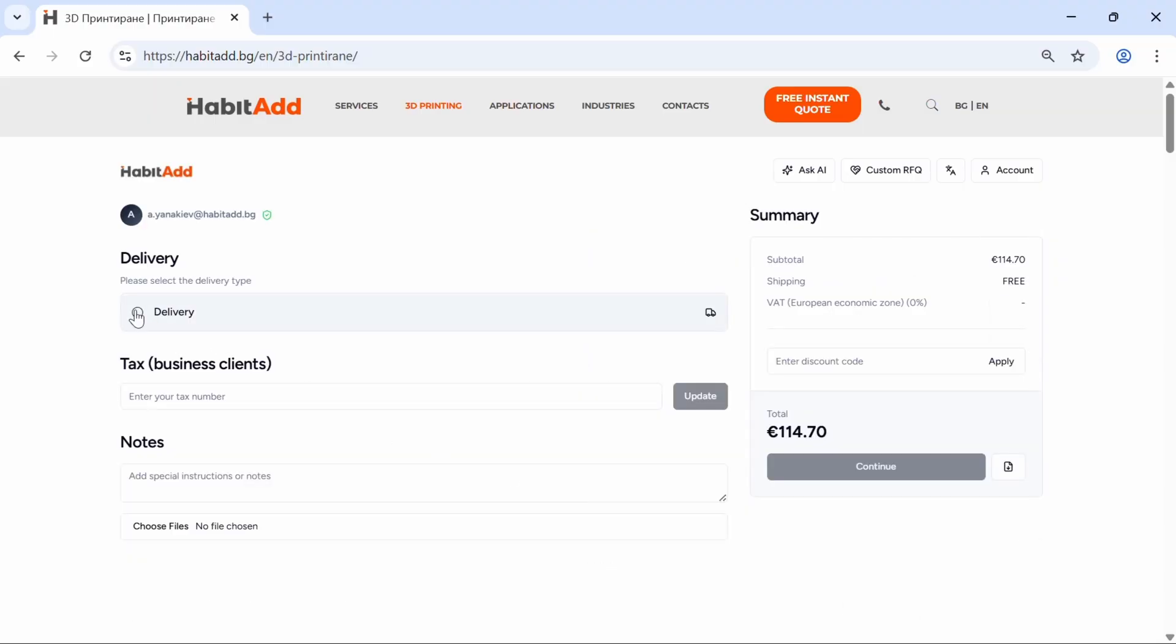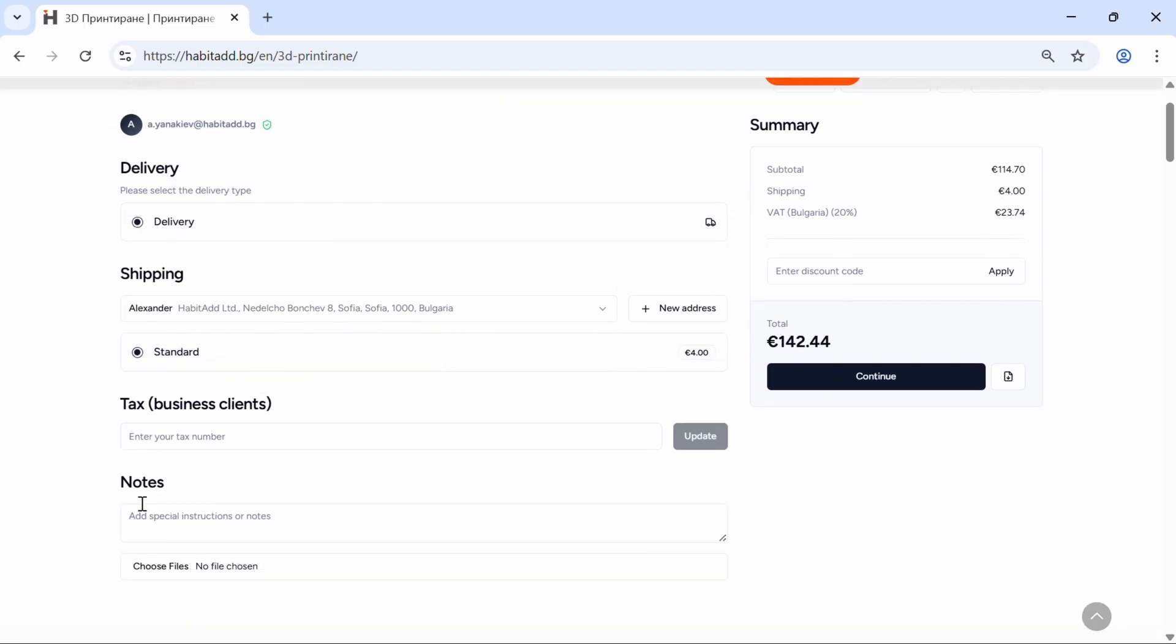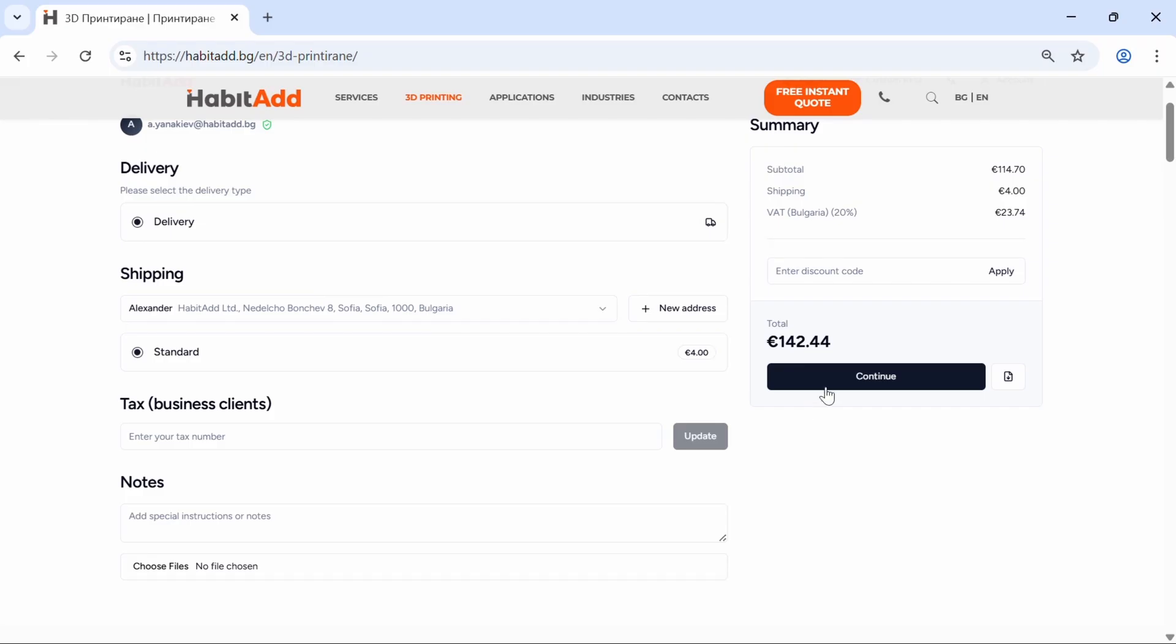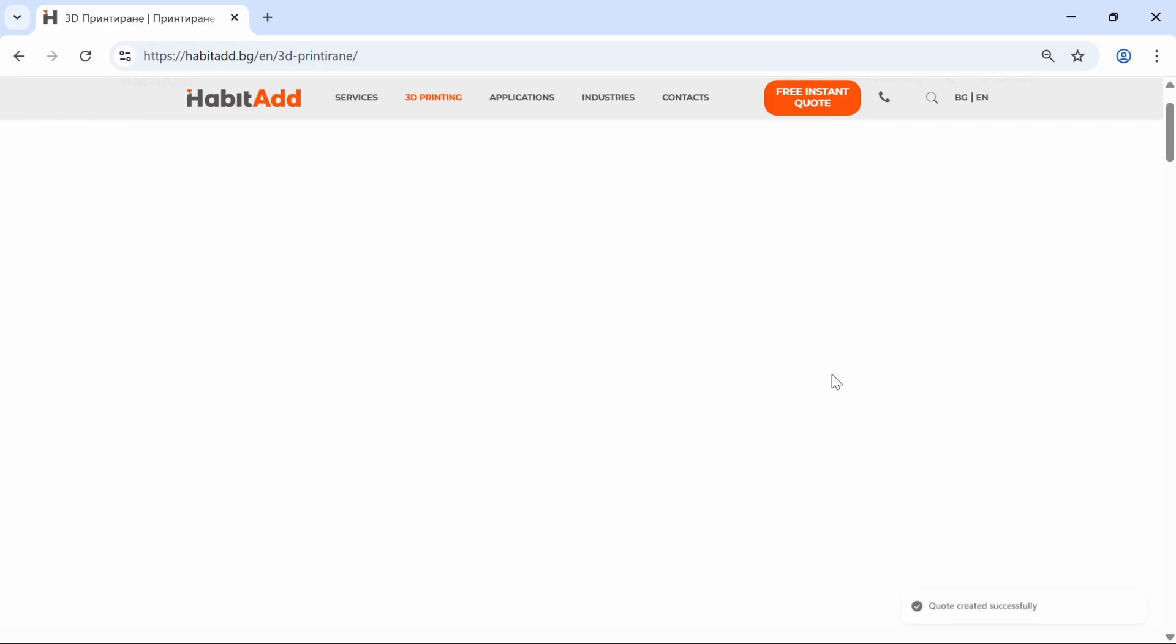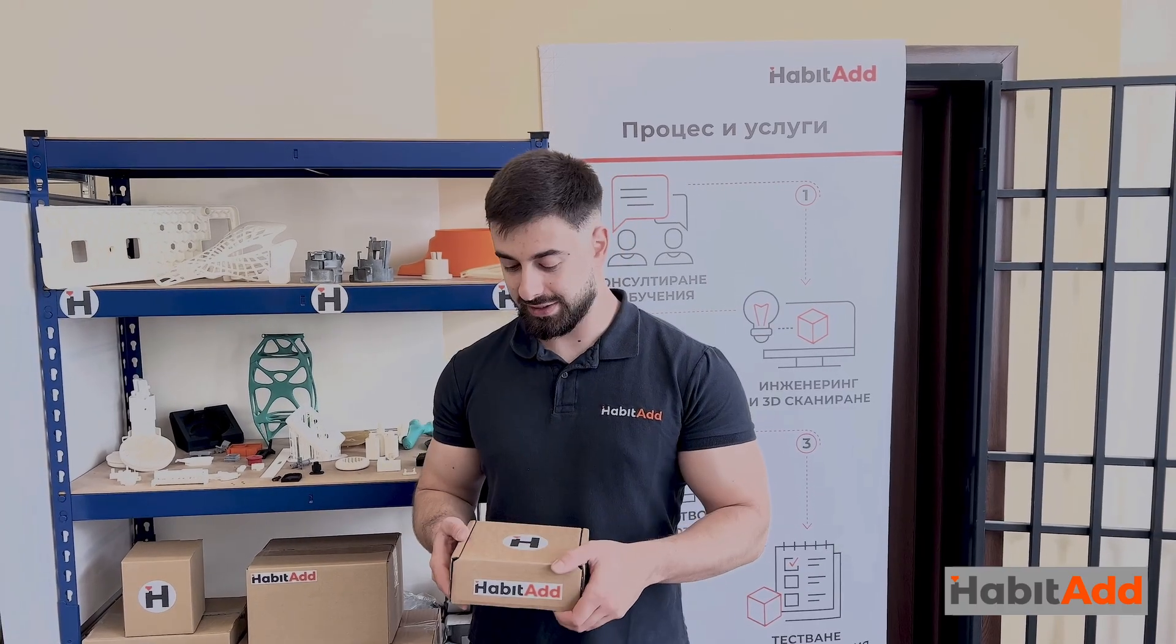Fill in your delivery information and, if you're a business client, your tax number. Leave a note or upload extra files. That's it. Just submit your order and we'll take care of the rest. We pack and ship within five days, so you get your parts fast.